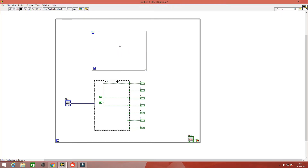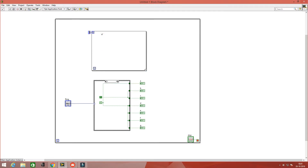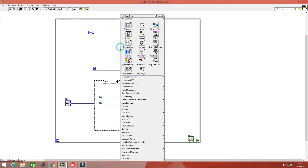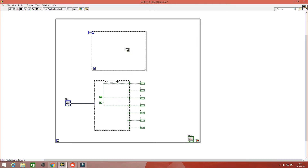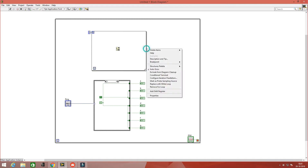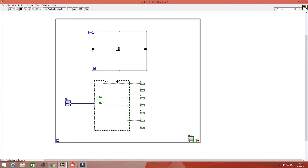For that, we need to divide the number by 2 and store the remainder, and divide the quotient by 2 repeatedly for 4 times. So take a for loop, set the count to 4, and take the quotient-remainder block from the numeric palette. Give the decimal number to this block through the shift register and divide it by 2.